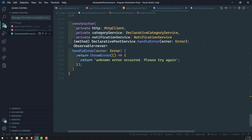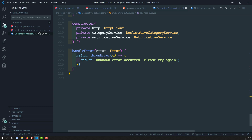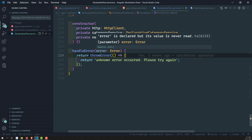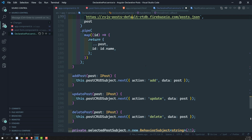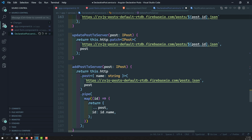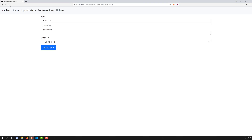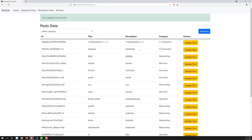We have a common method handleError which generates a generic message like 'Unknown error, please try again.' If you want, depending on the error type — for example a 500 error — you can use error.status to customize the error message accordingly. Now let's revert back to the normal URL. This concludes the declarative post implementation.